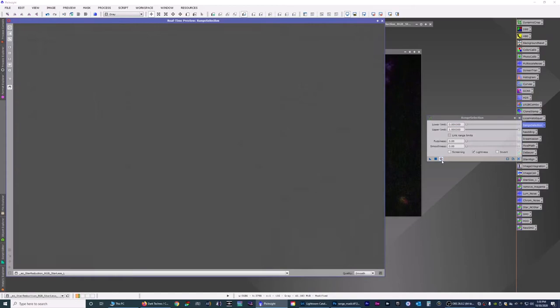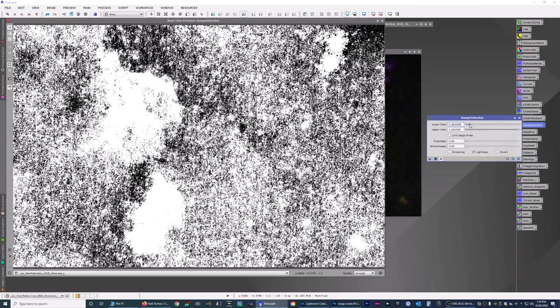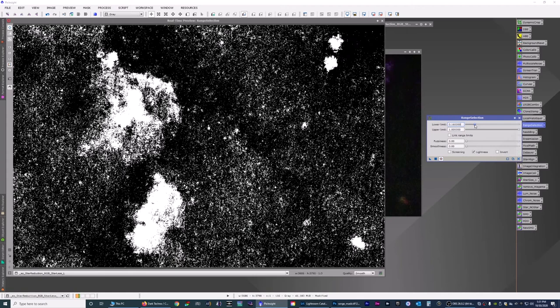Now to get rid of all this other stuff here, we're going to open up the range selection. Go to the preview. And we're going to drag this lower limit slider to the right. You're going to see it's slowly going to start to bring out the outlines of the objects, which you can see here. Here's the heart, here's the soul and the soul nebula and the stars. We're not really worried about the white stuff.